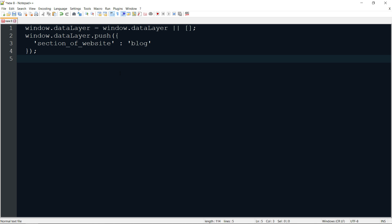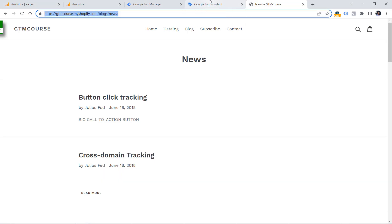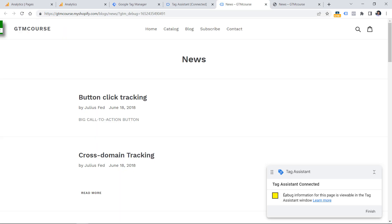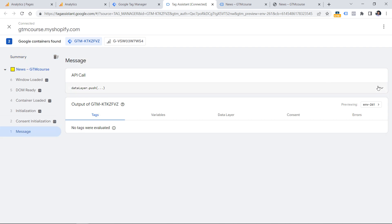Now let's pretend I have asked a developer to add this code to the data layer and we need to check if that's done correctly. Let's go to Google Tag Manager, click Preview, copy the URL of the page, and click Connect. Once Tag Assistant — the preview mode of GTM — has connected, go to its dedicated tab. I'll see a message, and if I click and expand it, I will see 'section of website: blog'. The developer has done the job correctly. Now we need to send this value as content group to Google Analytics 4.